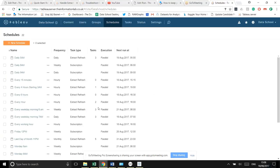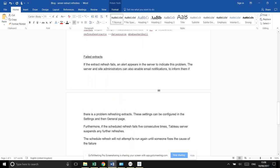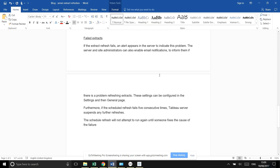The schedules you see in that list are the ones created at the Data School. The third method is using tabcmd — specifically tabcmd refresh extracts. For failed extracts, Tableau Server lets you alert the server admin when there's a problem. You can also set up email notifications for ongoing problems. And if a scheduled refresh fails five times in a row, the server will automatically stop attempting further refreshes until someone fixes the issue.